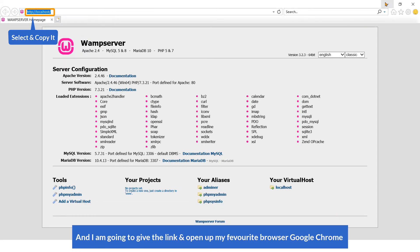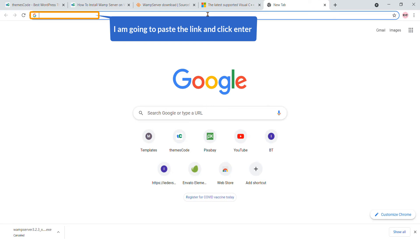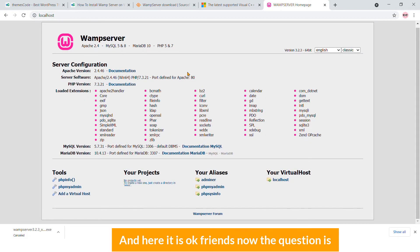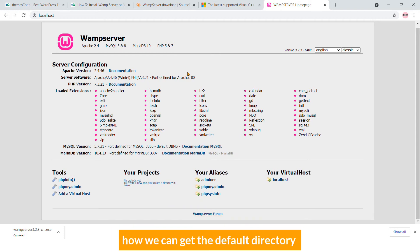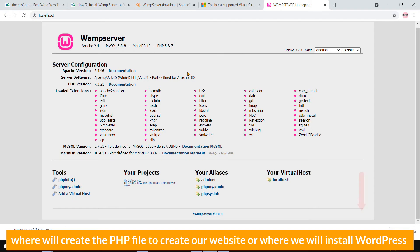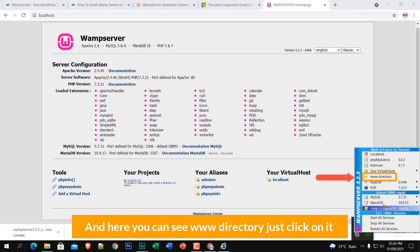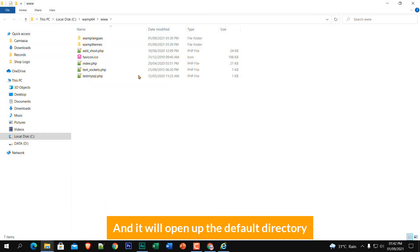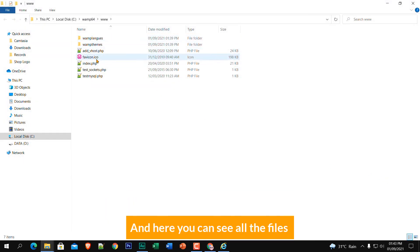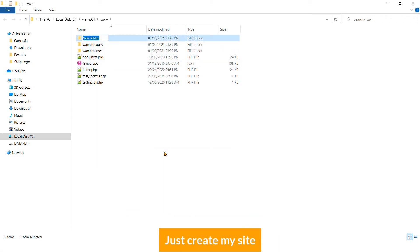Here you will see the WAMP server landing page. You can access it in your favorite browser by navigating to http://localhost. From the system tray, click on it and you will see the default www directory — click on it and it will open the default directory where all your files are located.